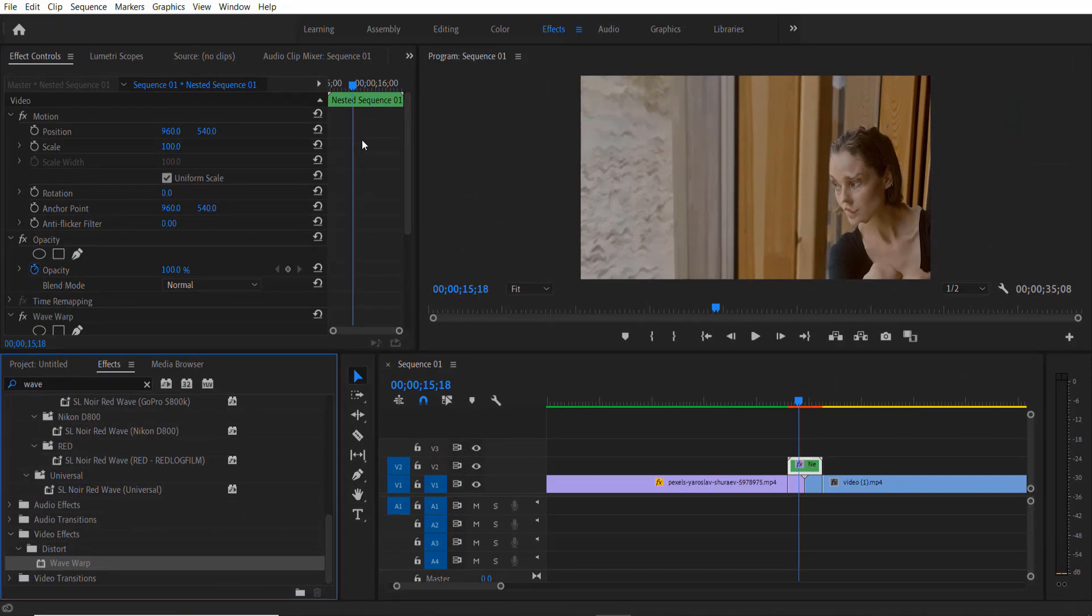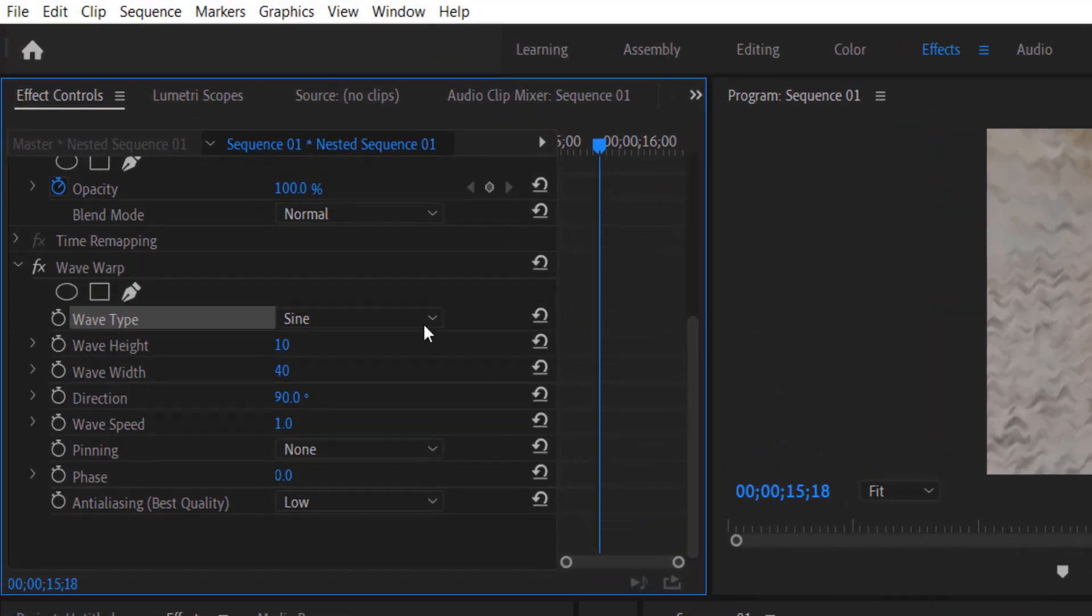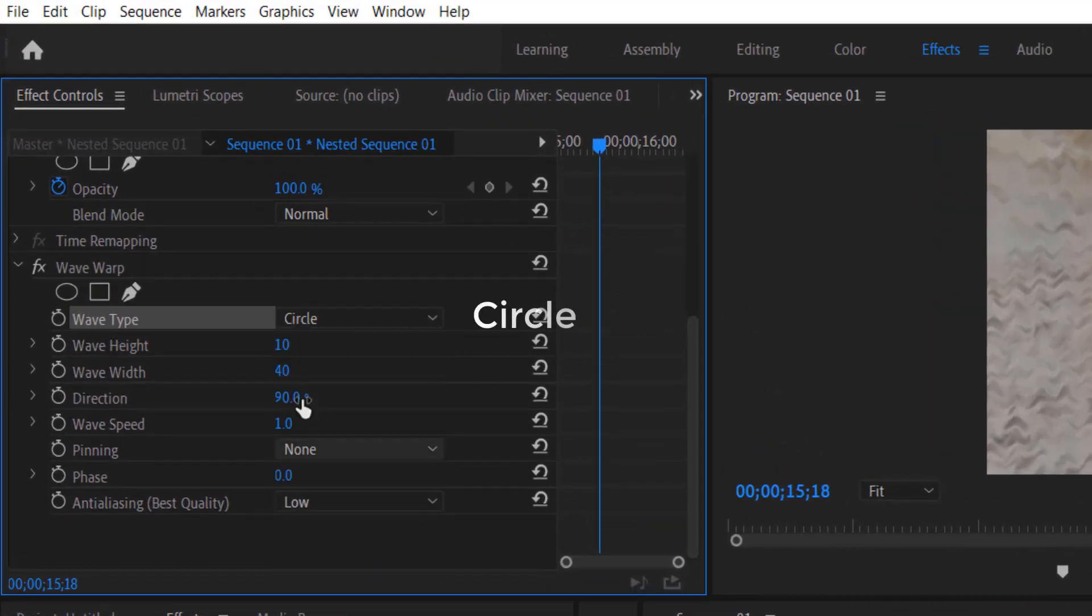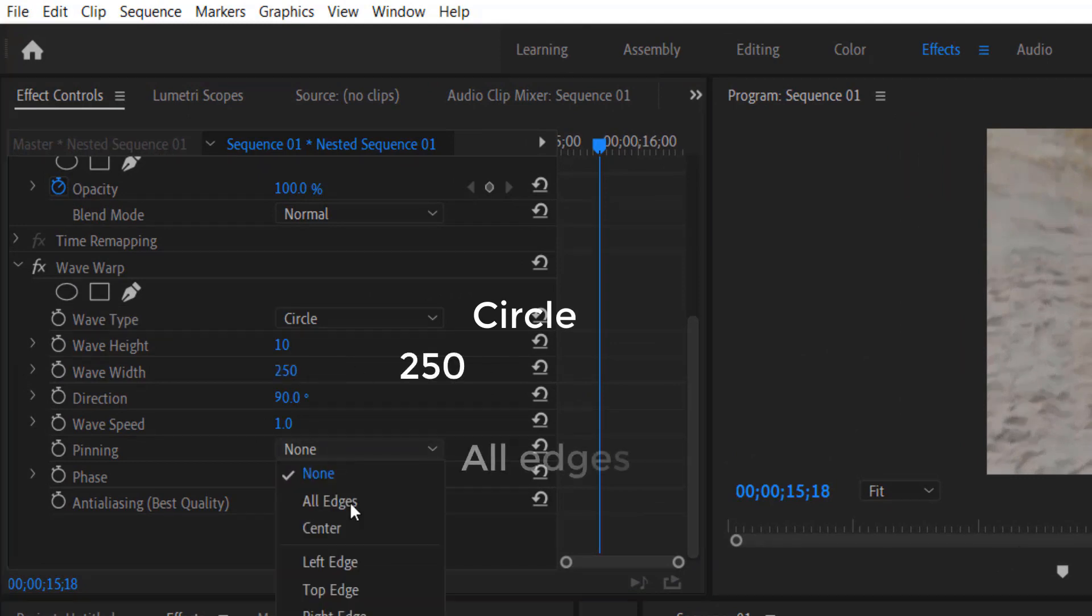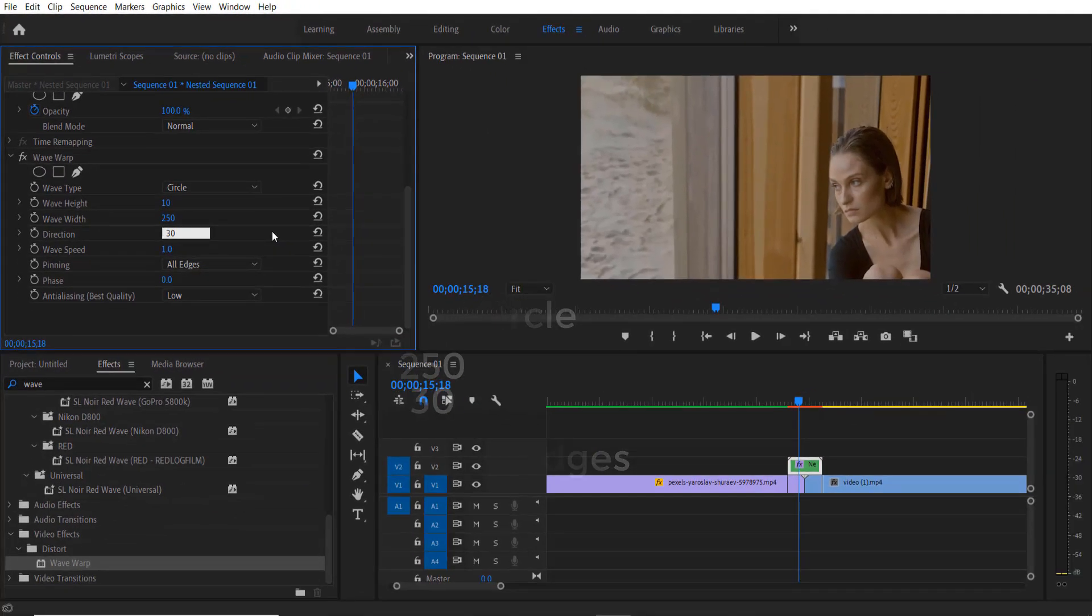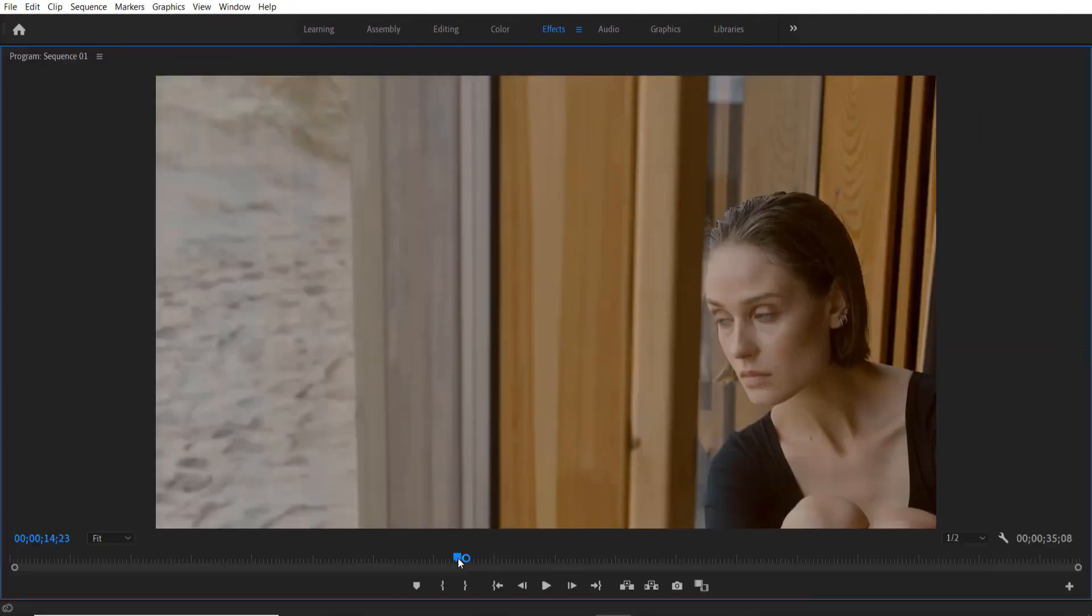Go to effect controls under wave warp wave type. Change to circle, wave width to 200 or 250, and pinning to all edges and direction to 30. So now it look like this.